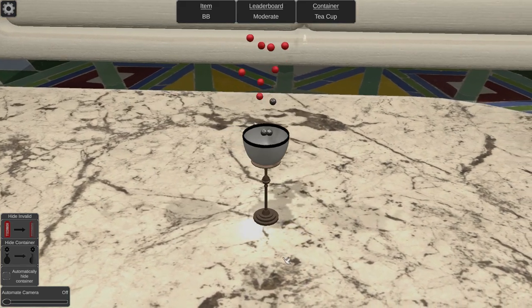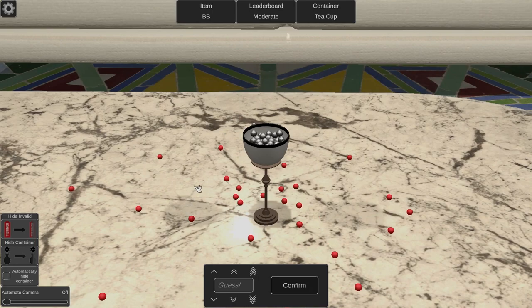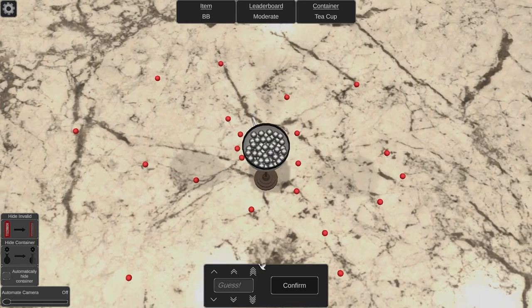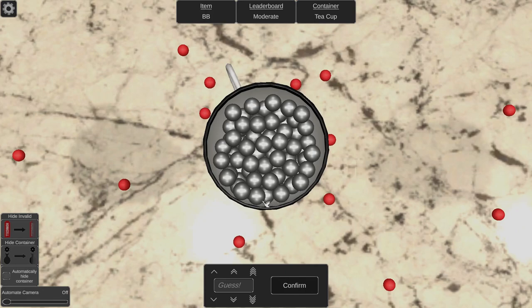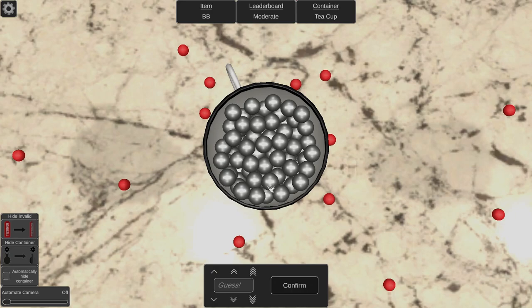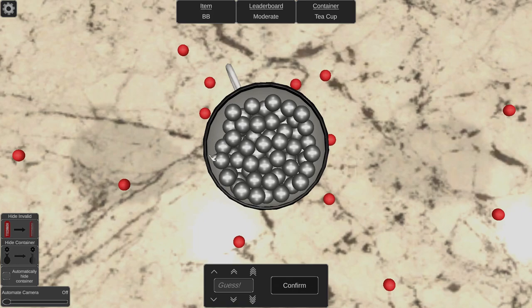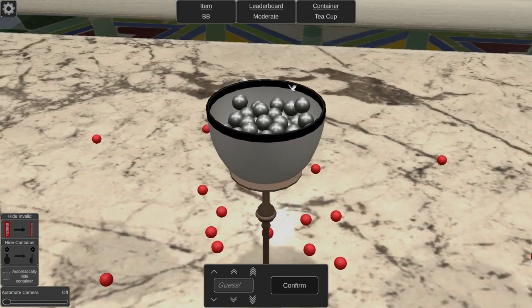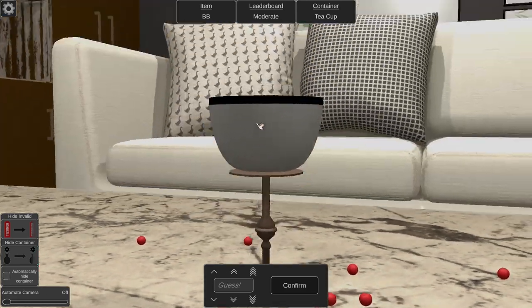All right, so next one we got a tea cup and we got some BBs. All right, now let's look at it. Okay, so this one I'm going to use this right here. One, two, three, four, five, six, and then one, two, three, four, five, six, seven. If it was a square I would say 42 just by that alone, but the surface area I would think would be, I would say 36.